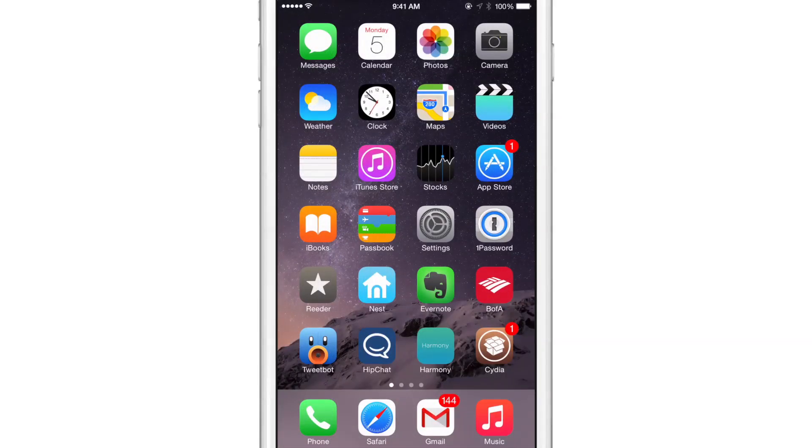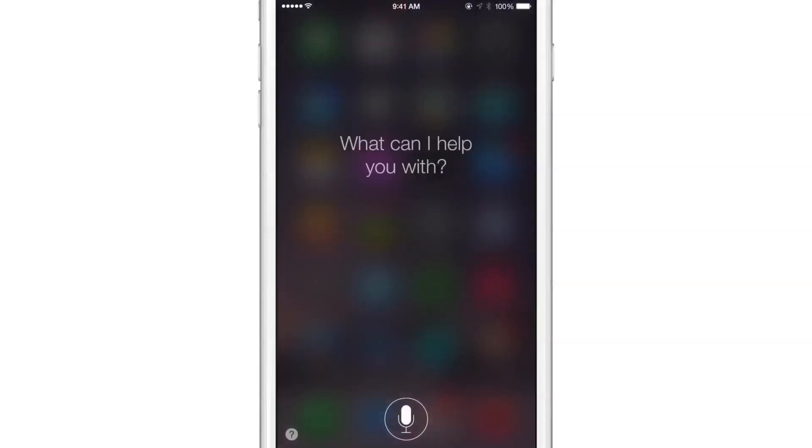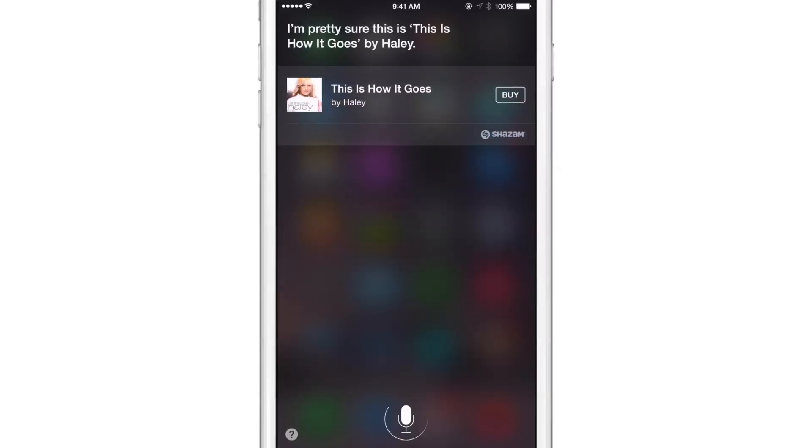I'm just going to double tap on the status bar here. So let's double tap on the status bar. Listening. I'm pretty sure This Is How It Goes by Haley.